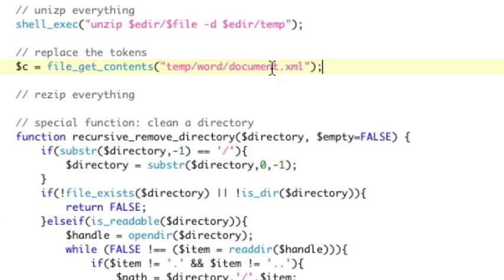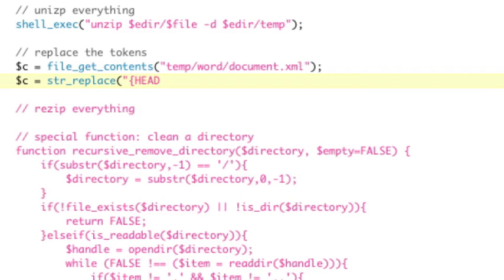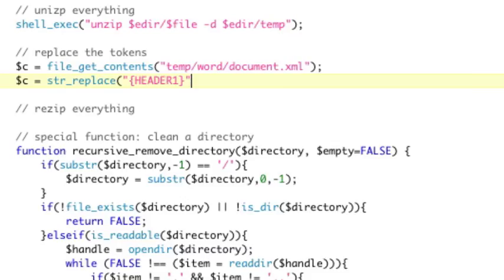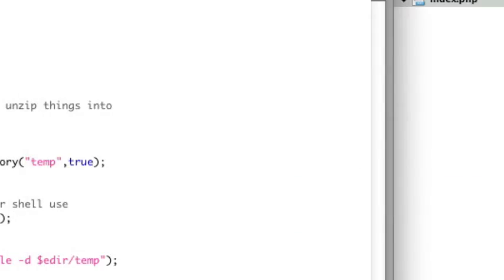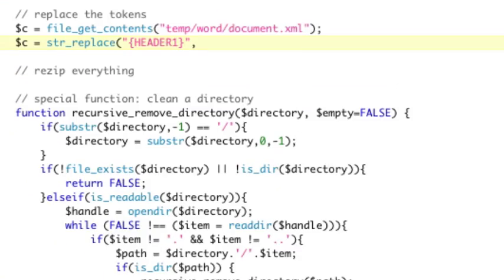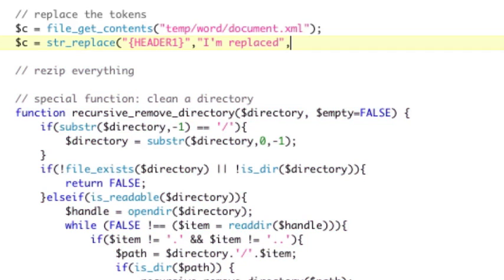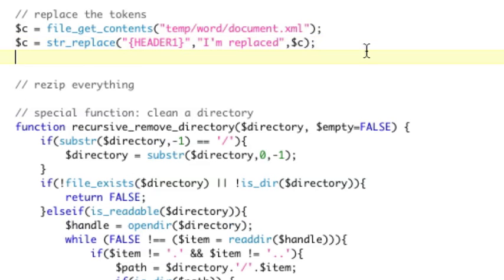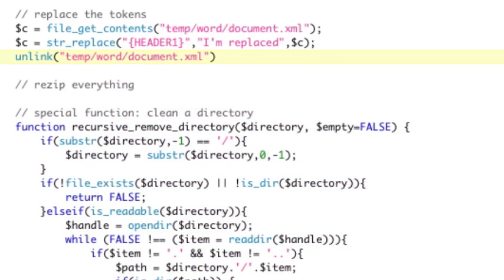So, we have gotten the contents. Now that we have the contents, we just need to do a string replace. So, we're going to say C, I'm going to use the new contents, we're overwriting it, equals str_replace. What are we replacing? We're replacing that header one. And that's not arbitrary. It's actually in the file. You can see right here, header one. Replacing that token. What are we replacing it with? How about I'm replaced? And in what are we replacing? In C to begin with. So, we're replacing in C and we're replacing C. That will replace that one token. You could do this for more tokens if you needed to. So, now what we need to do is we need to replace that file. You can't just replace the file, though. We need to actually delete the file and then make a new one. So, we're going to first unlink that same file. So, that's going to be temp slash word slash document.xml. So, first we're going to delete the file.